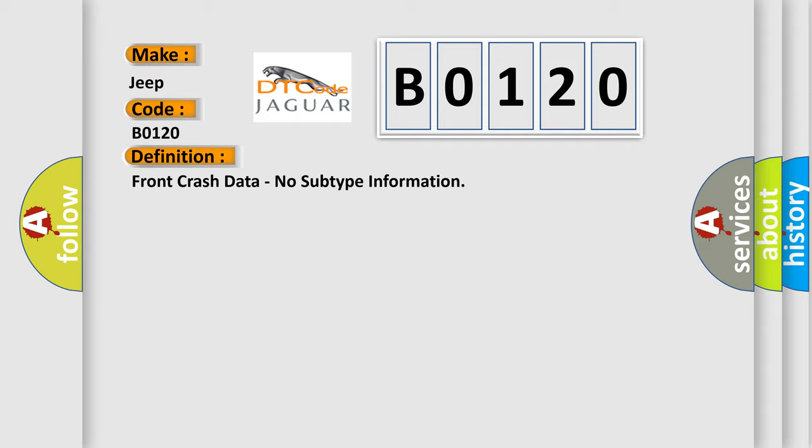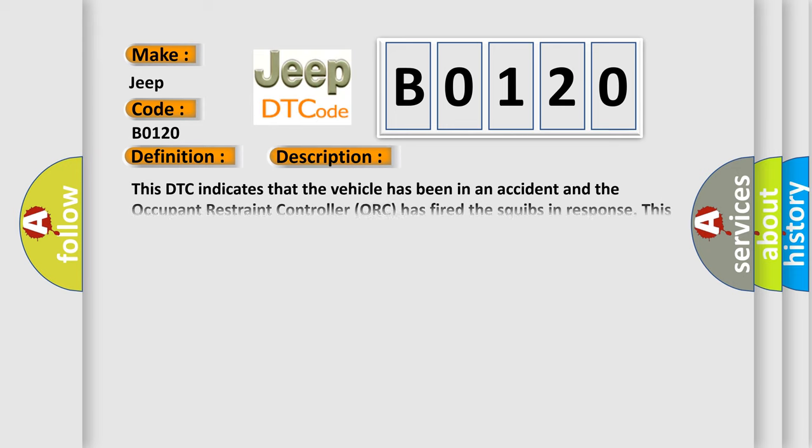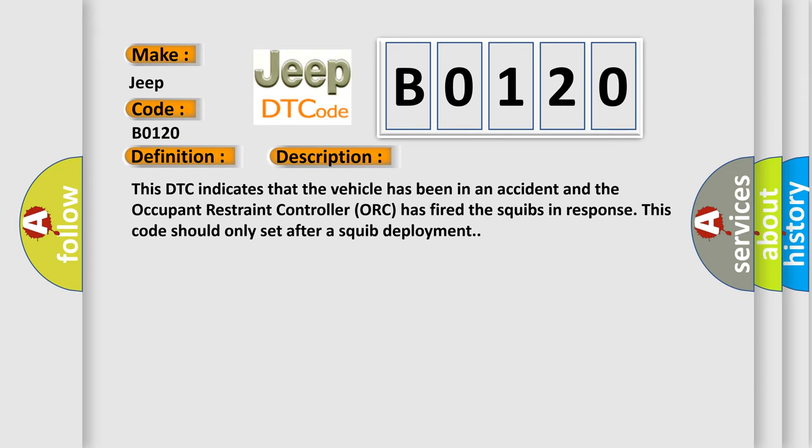And now this is a short description of this DTC code. This DTC indicates that the vehicle has been in an accident and the Occupant Restraint Controller (ORC) has fired the squib in response. This code should only set after a squib deployment.